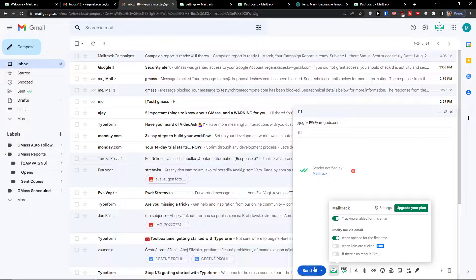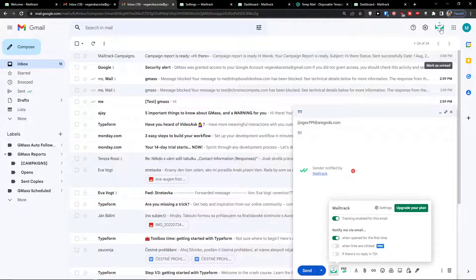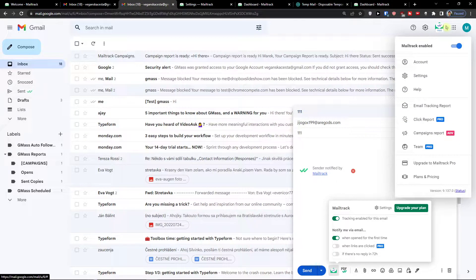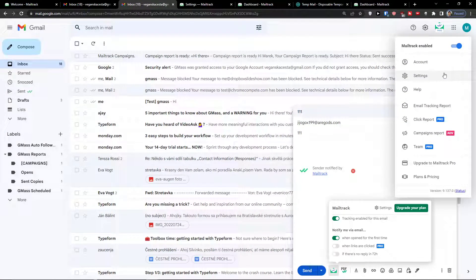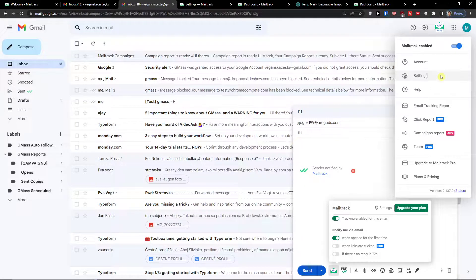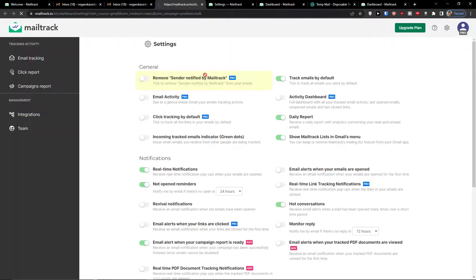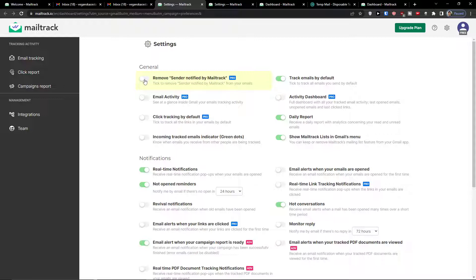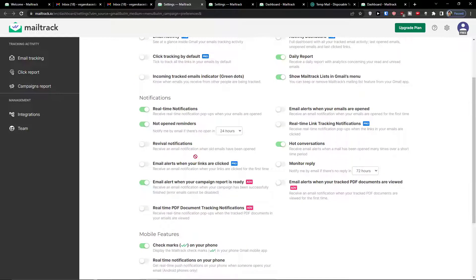So this is something that I would recommend. When you go to top right and click here on settings, you have general here, like remove sender notified by MailTrack. Then you can see also notifications here.